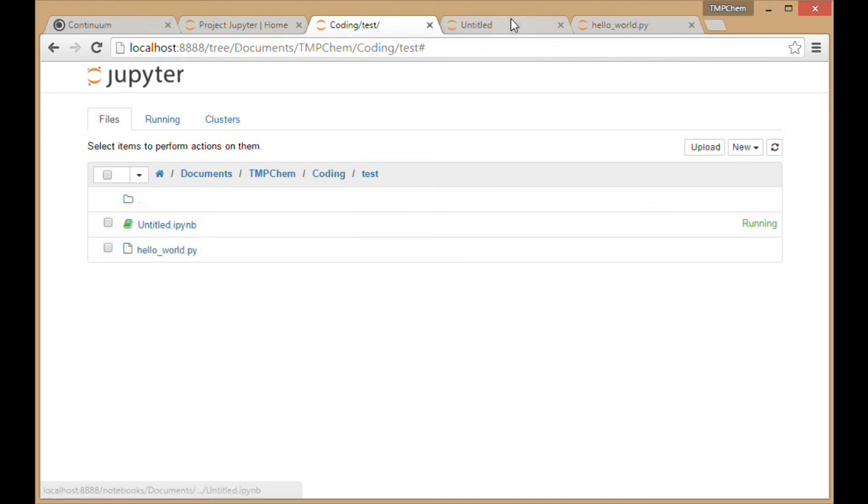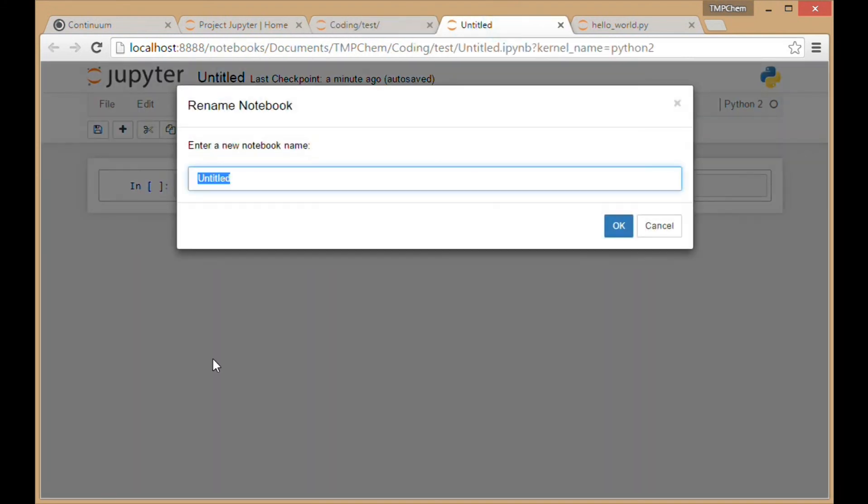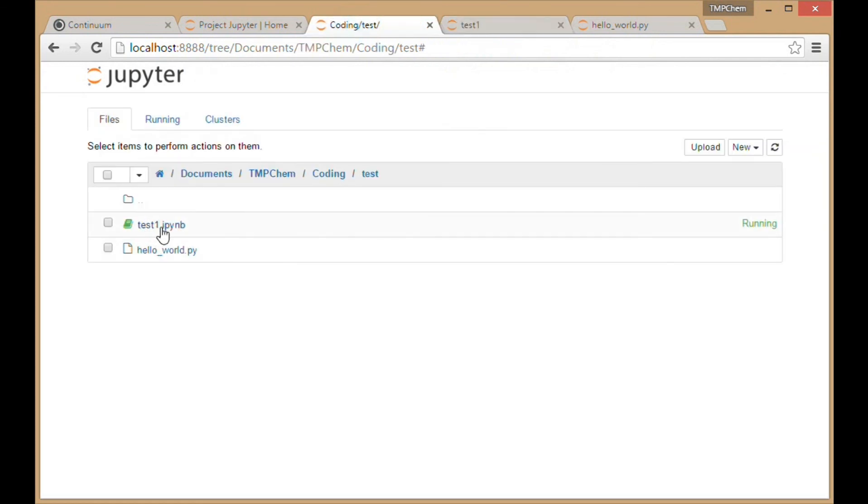My notebook is also untitled at the moment, so I'll name it 'test_one'. That's now test_one ipython notebook.